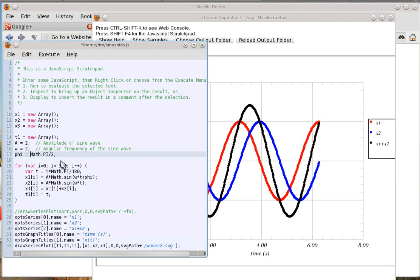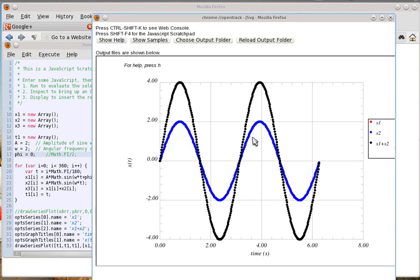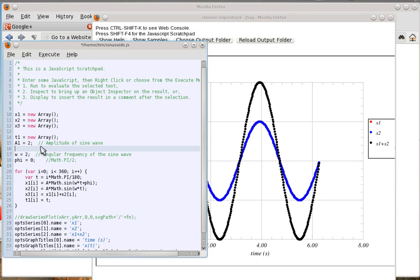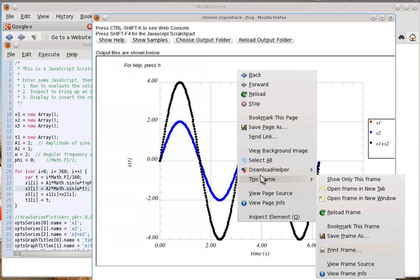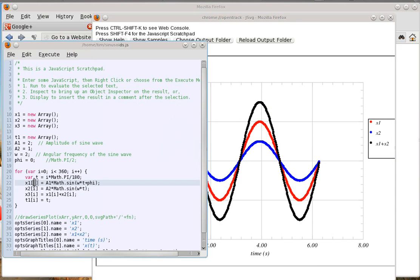What if we have no phase difference? If there is no phase difference and we run it — right-click, this frame, reload frame — x1 and x2 are overlaying each other, they've added together and they interfere constructively. We can put different amplitudes on both: a1 equals 2, a2 equals 1. Save, rerun, reload. So I have my first series with an amplitude of 2, my second series with an amplitude of 1, and then x1 plus x2 showing the constructive sum.